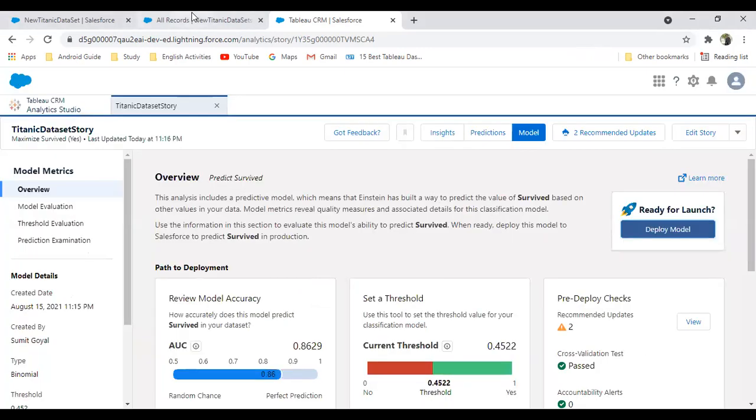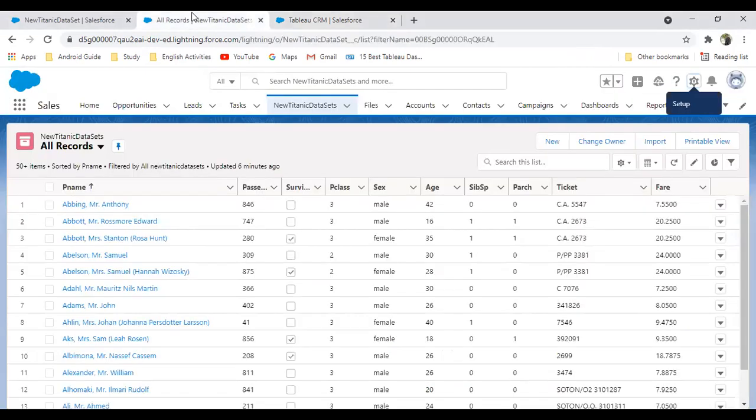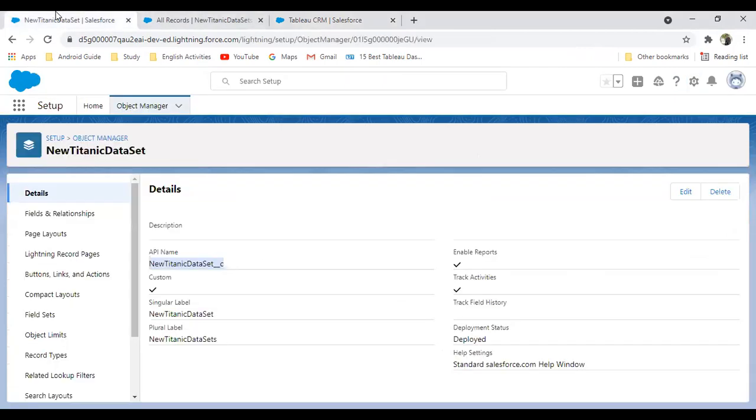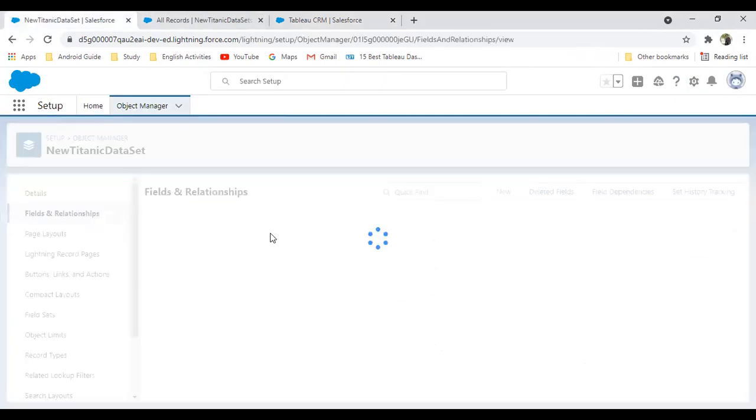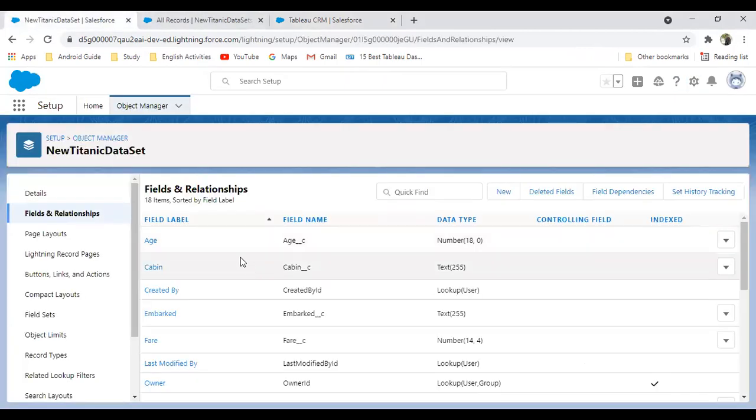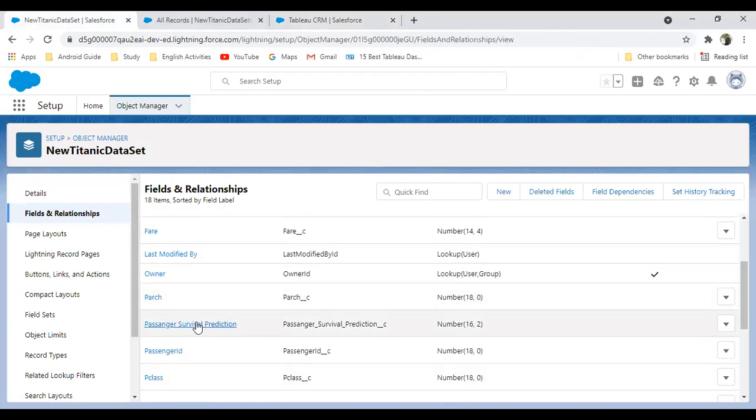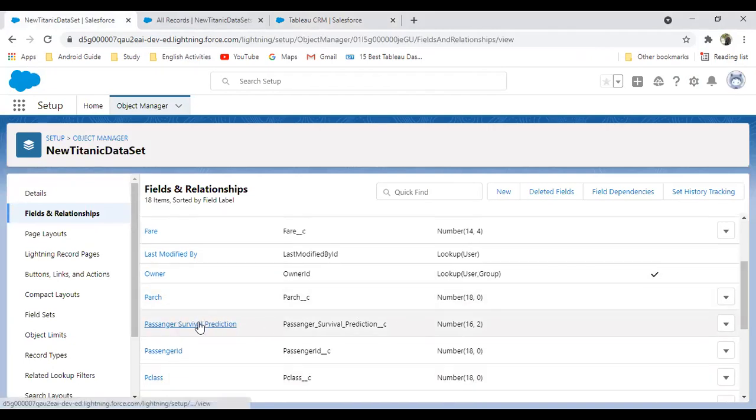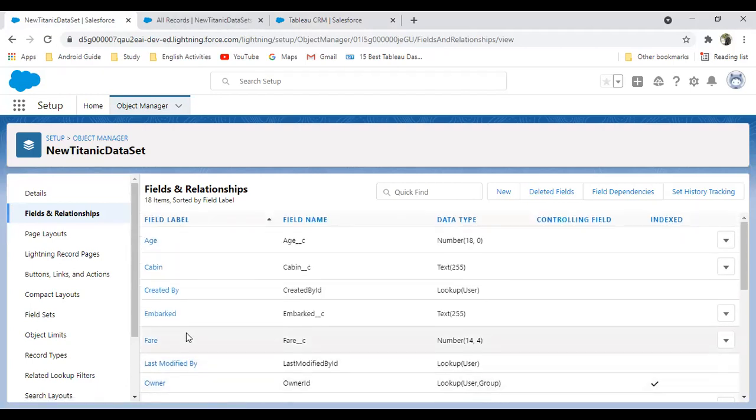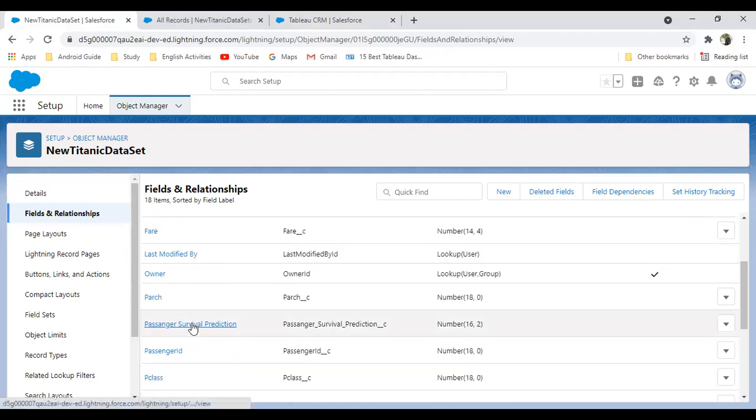Now let's go and check whether our model has been deployed or not. I'll just get back to my Salesforce. First of all, I'm going to check the field. The field here is the passenger survival prediction. This is a field created just now—passenger survival prediction. What we can do is we can add this field on a form. We can display this field somewhere.